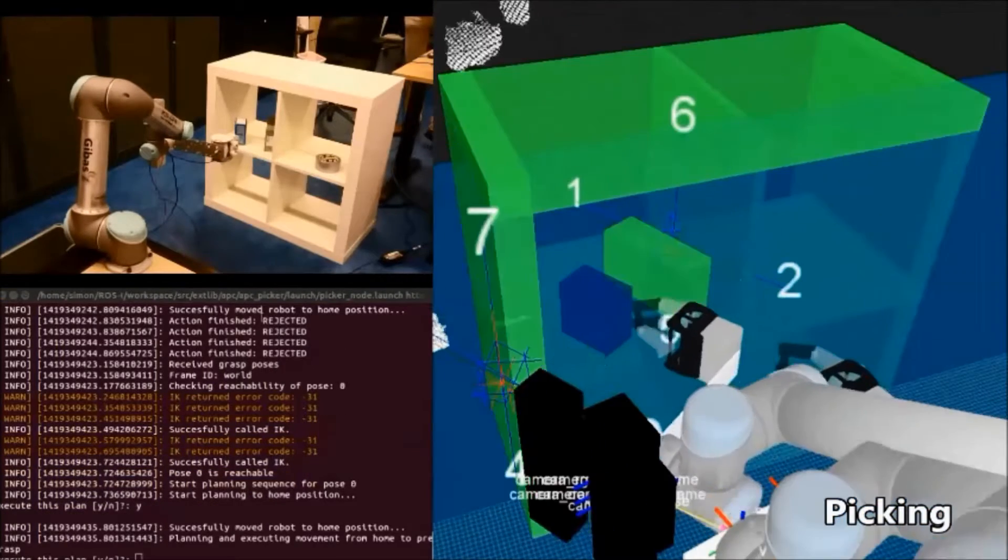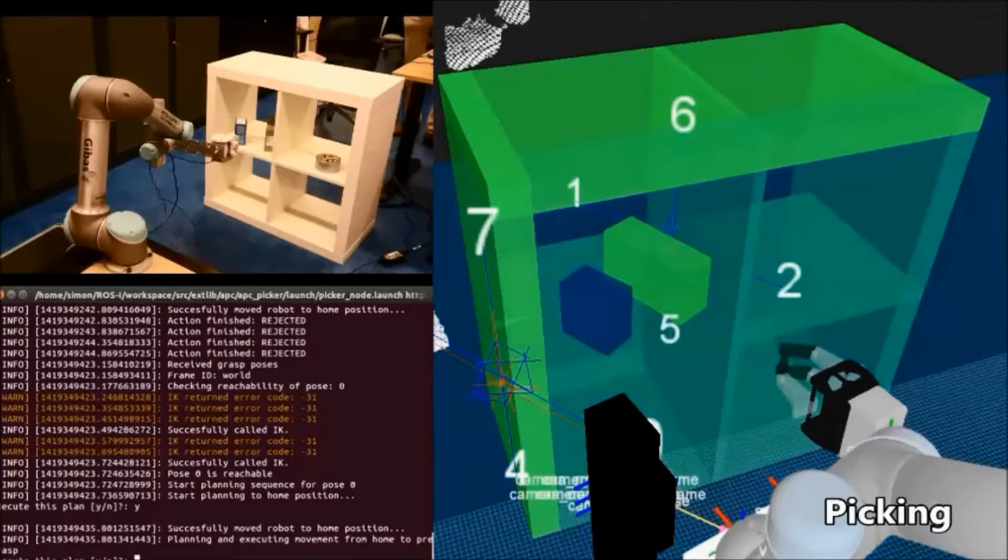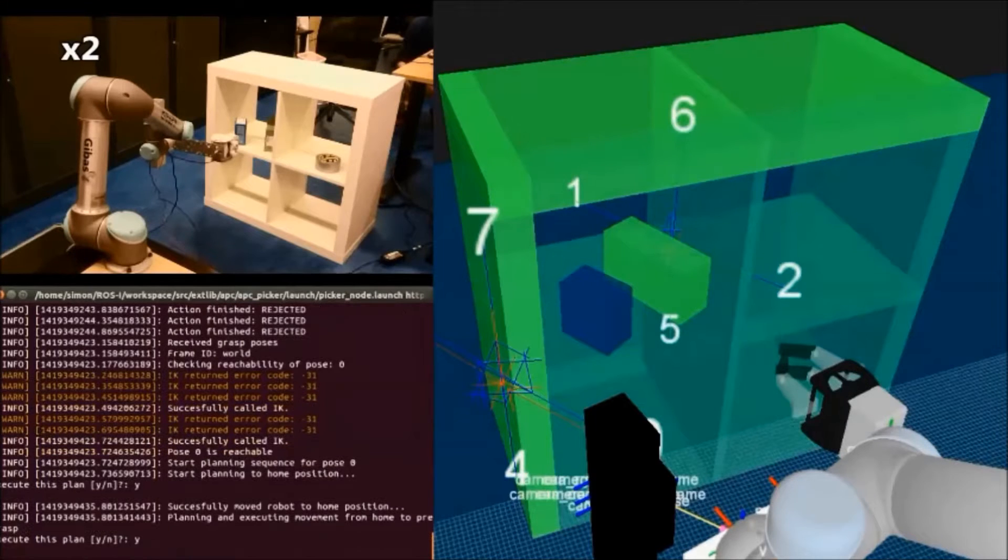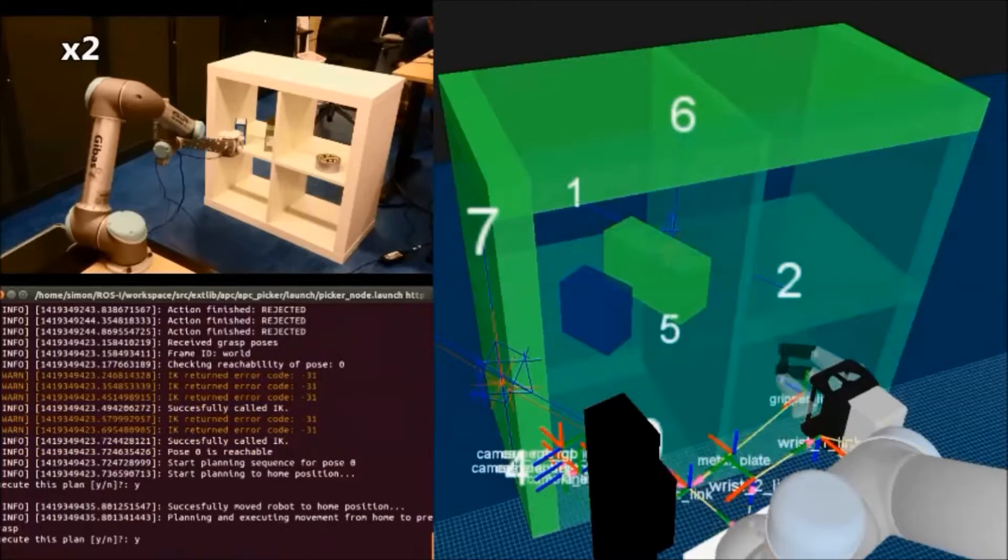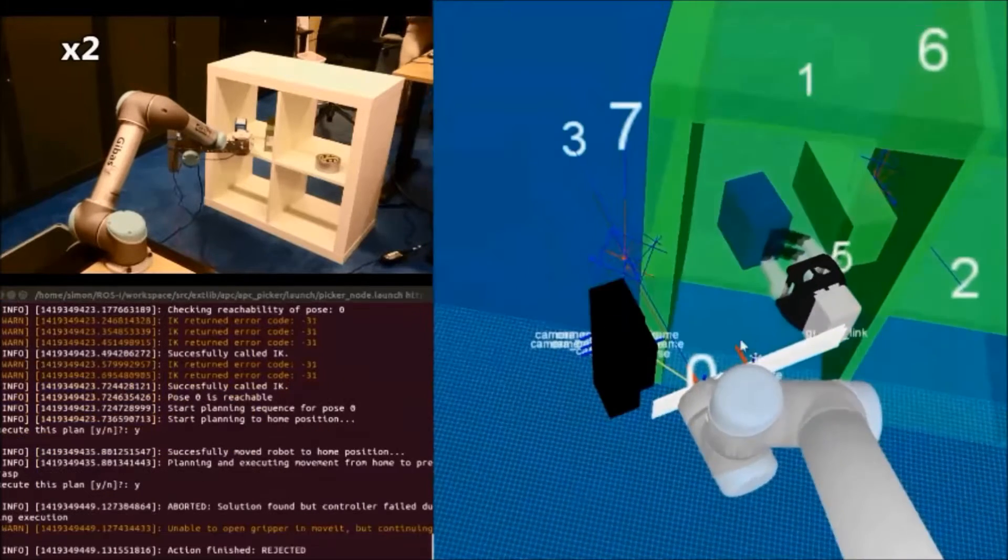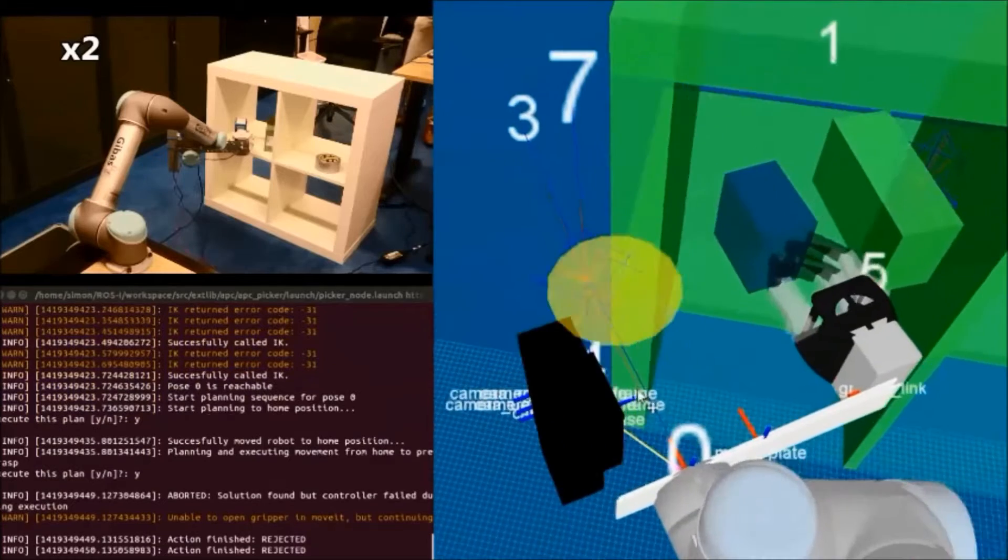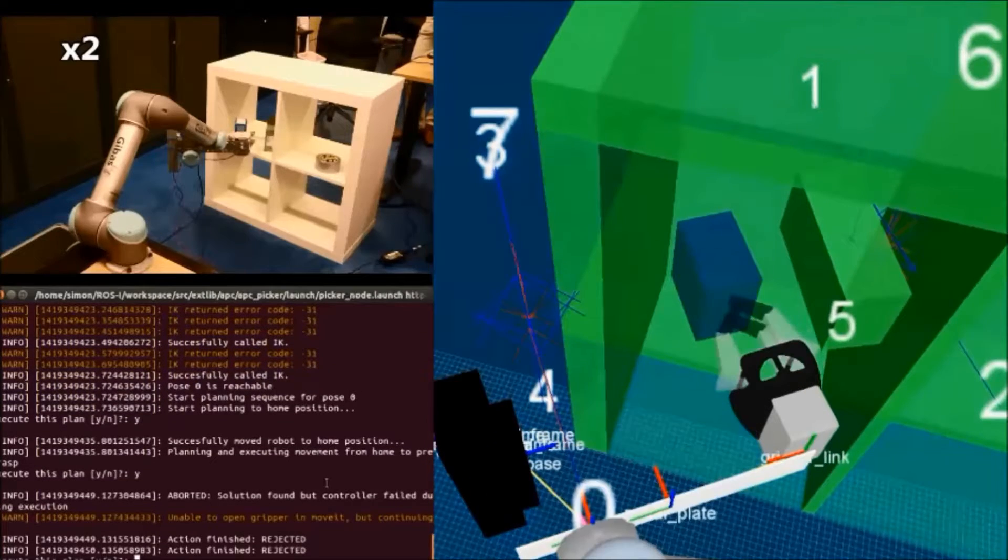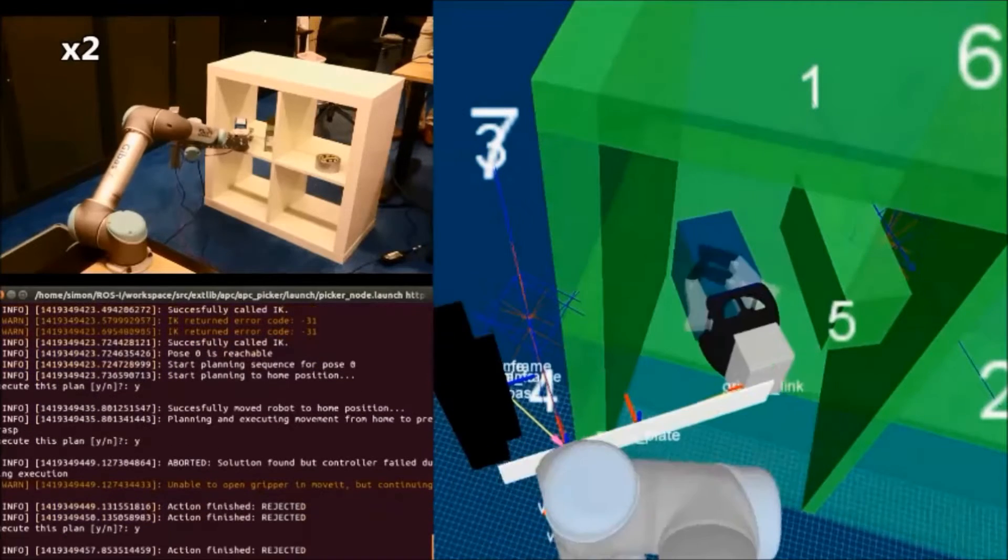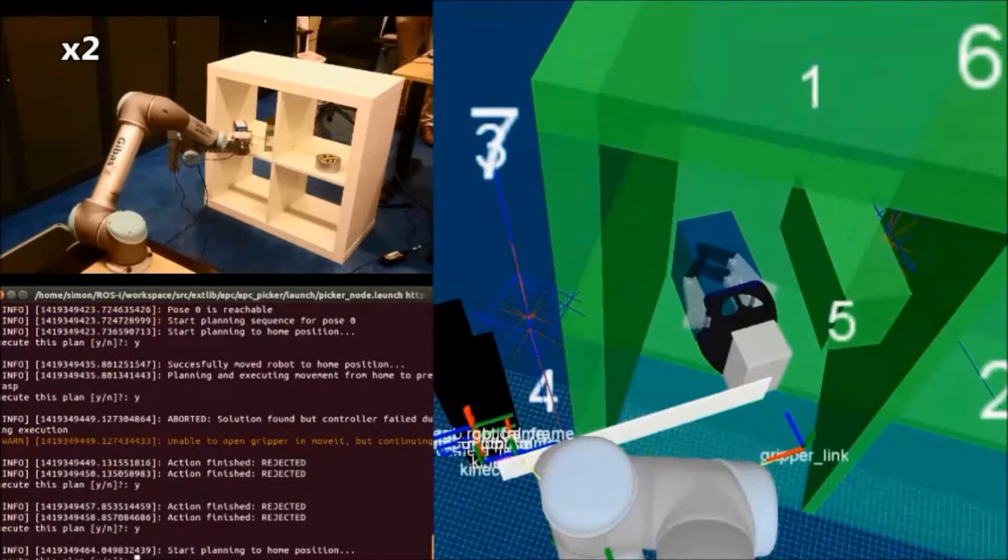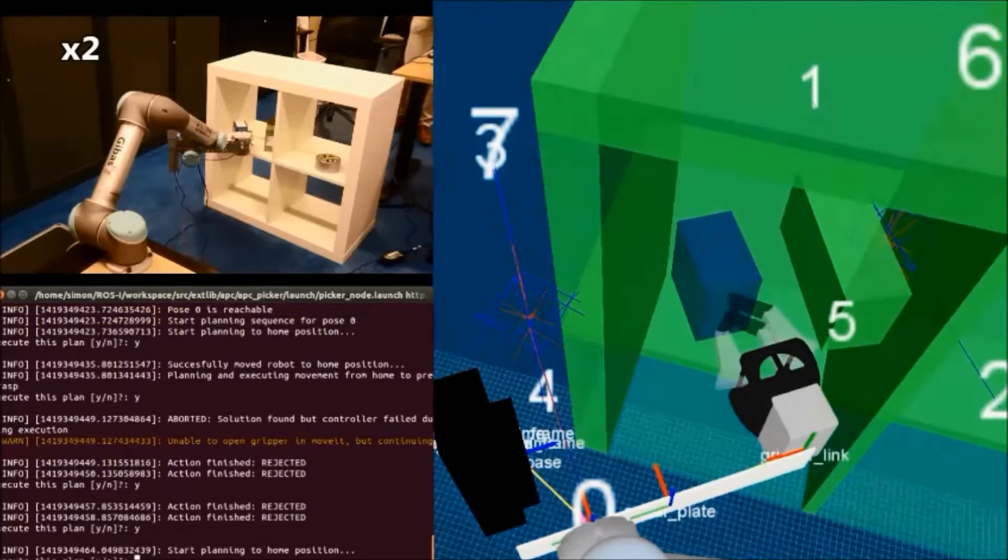Since then, we have been working on improving our vision algorithms and have developed a new gripping concept from scratch. Since this is work in progress, these improvements have not been fully integrated into our system yet, and therefore the following clips show our progress in proof of concept.